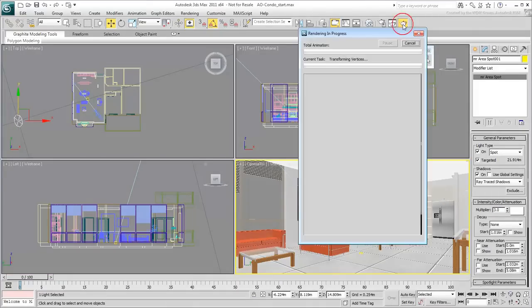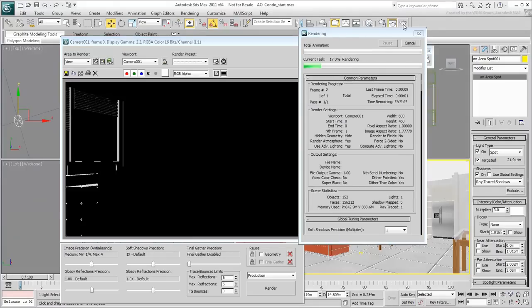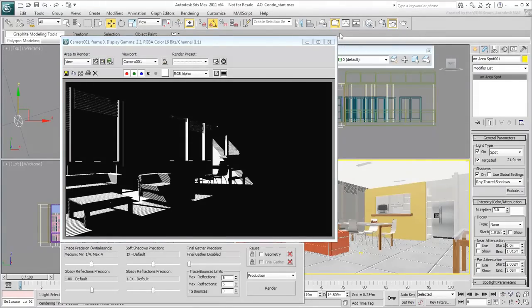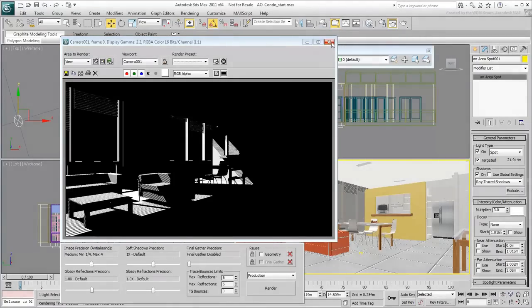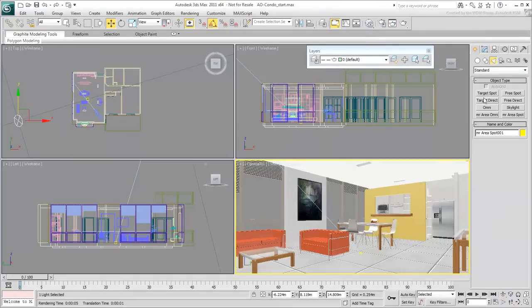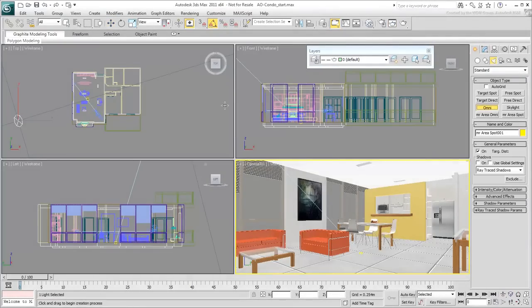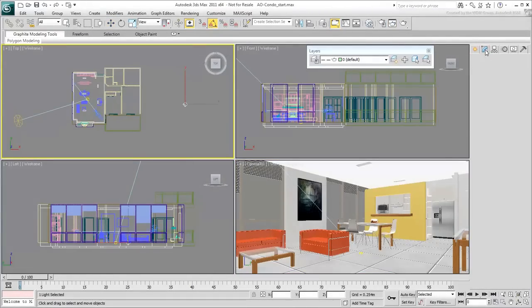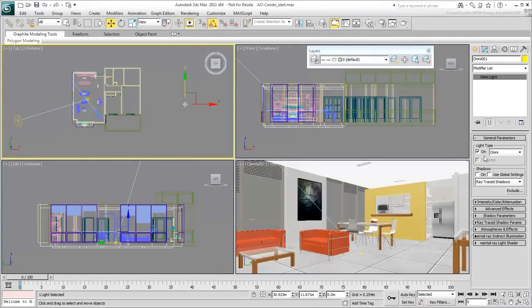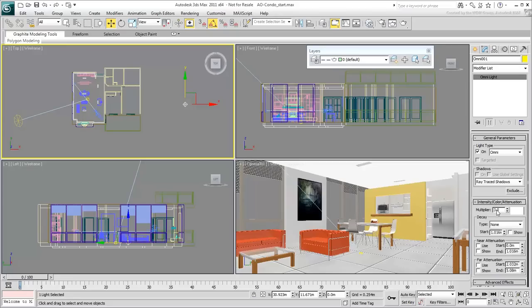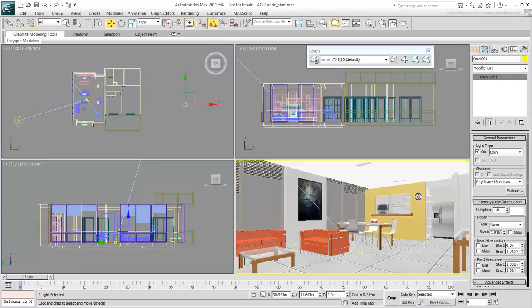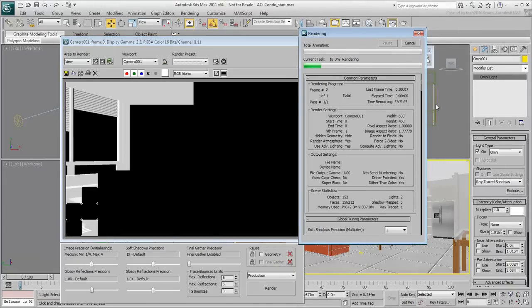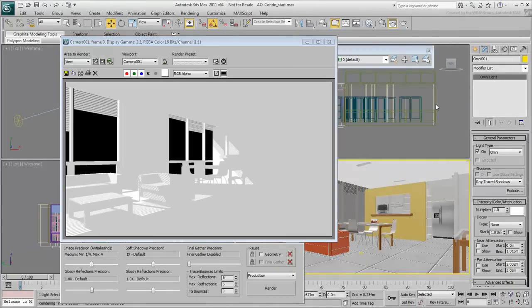Notice the total absence of indirect lighting. You will provide the effect of global illumination using a single Omni-Light. Add an Omni-Light anywhere in the top view. In the Omni-Light's Advanced Effects parameters, set the light to only affect ambient lighting in the scene. Set the light intensity to 1 and render the scene. The results are hardly satisfactory as the scene is now washed out in white.